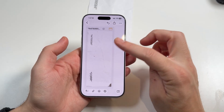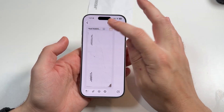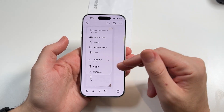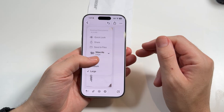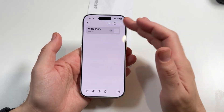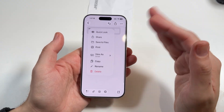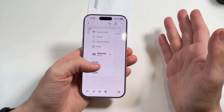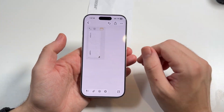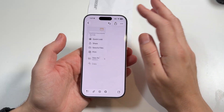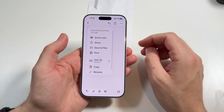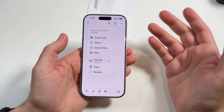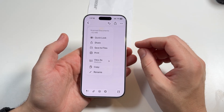Now keep in mind there are other ways that you can edit it as well. You can save it to files, view it as large, make it small if you don't want a big document within your Apple Notes app, or just make it medium. You can also rename the document as well.